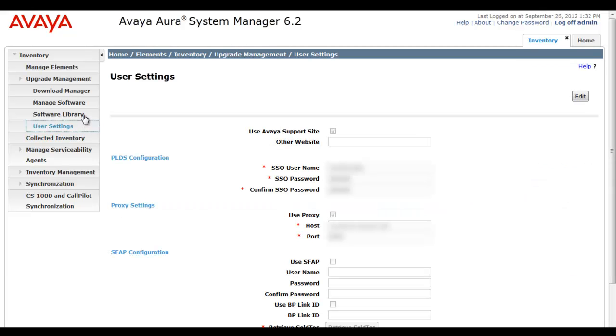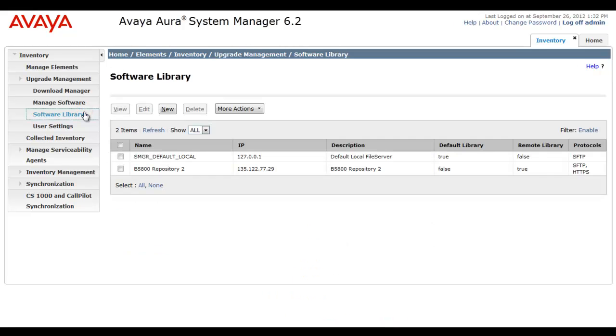So before we jump into analyzing software, keep in mind you have to have proper user settings to contact the PLDS and support site. We have to have that page filled out with usernames and proxy settings.